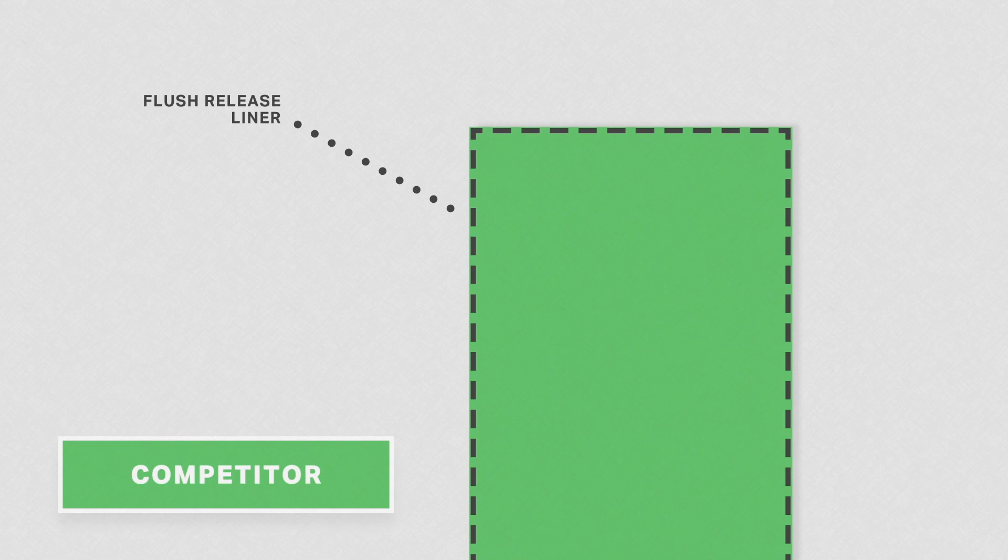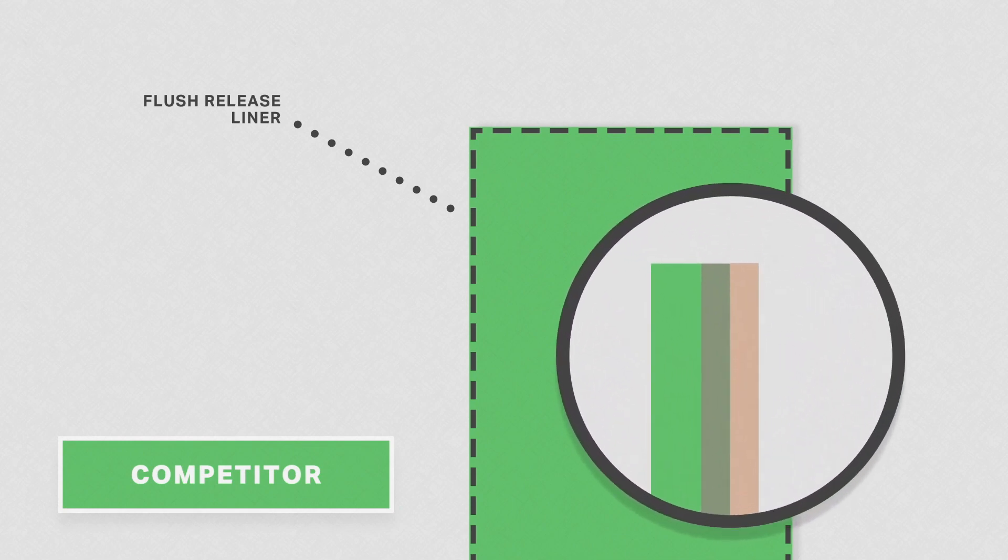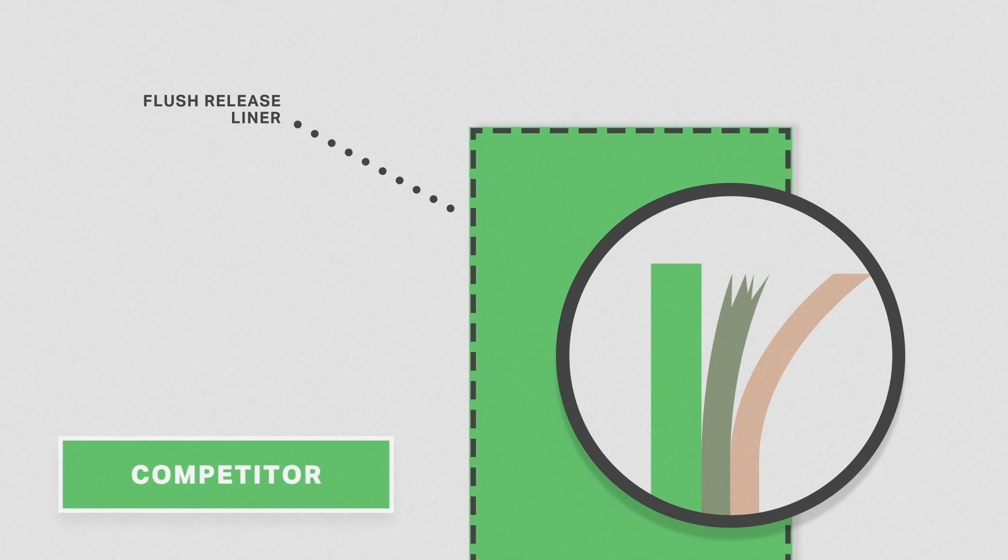Competing tapes use a flush release liner which has no overhang, making it more difficult to remove and more likely to be damaged in the process.